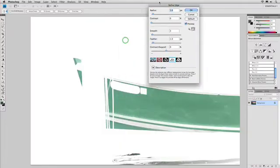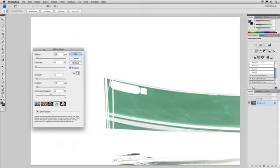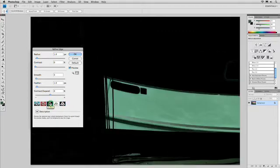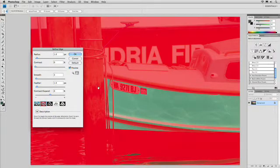This allows you to see exactly what you're getting, and you have options here with Refine Edge, like looking at it over white or over black. This is the black and white mask. Here's the object itself on black. Here it is in a quick mask type view, and you really get an idea of what's going on.